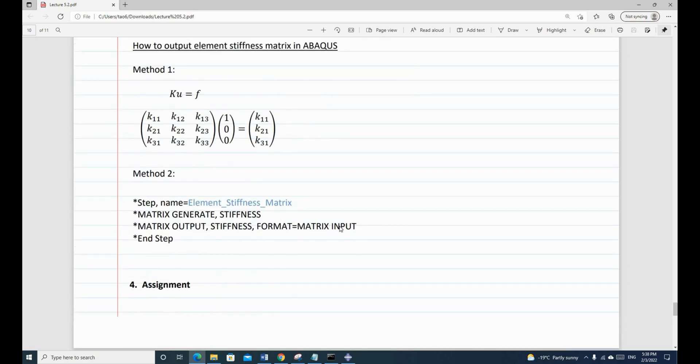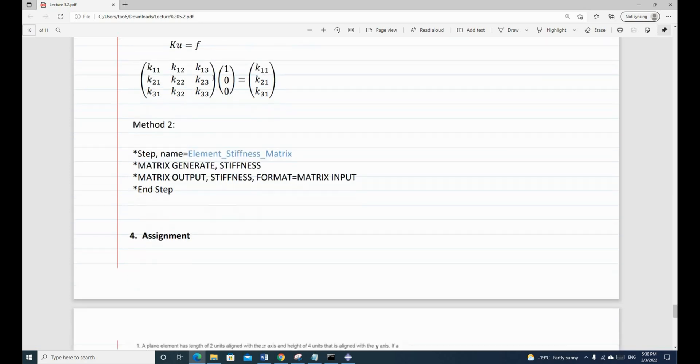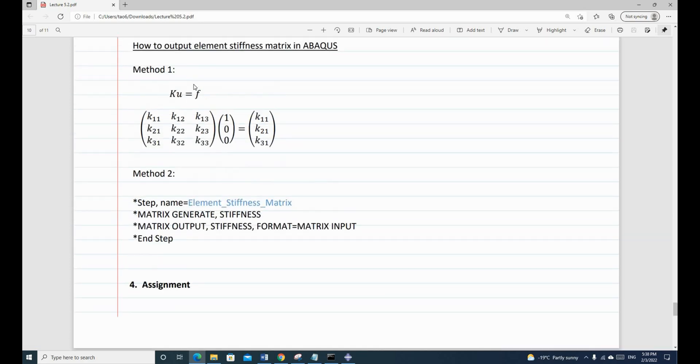In order to find the element stiffness matrix, we have two methods. Method 1, I have mentioned this earlier in the lecture.